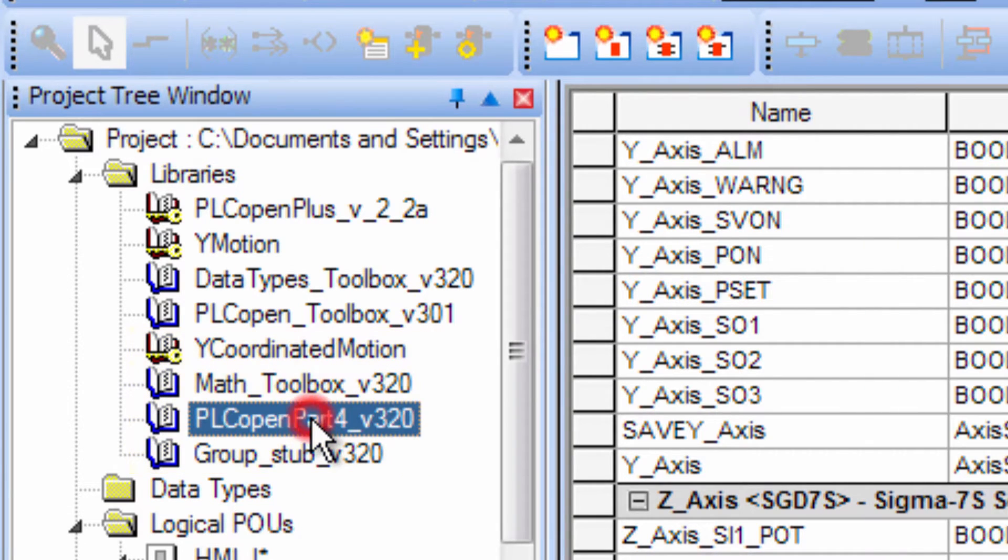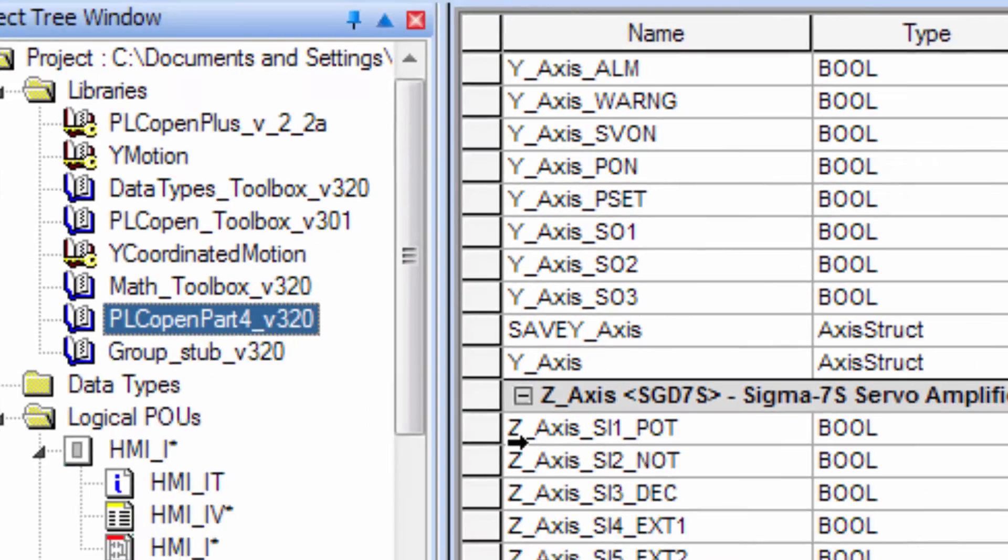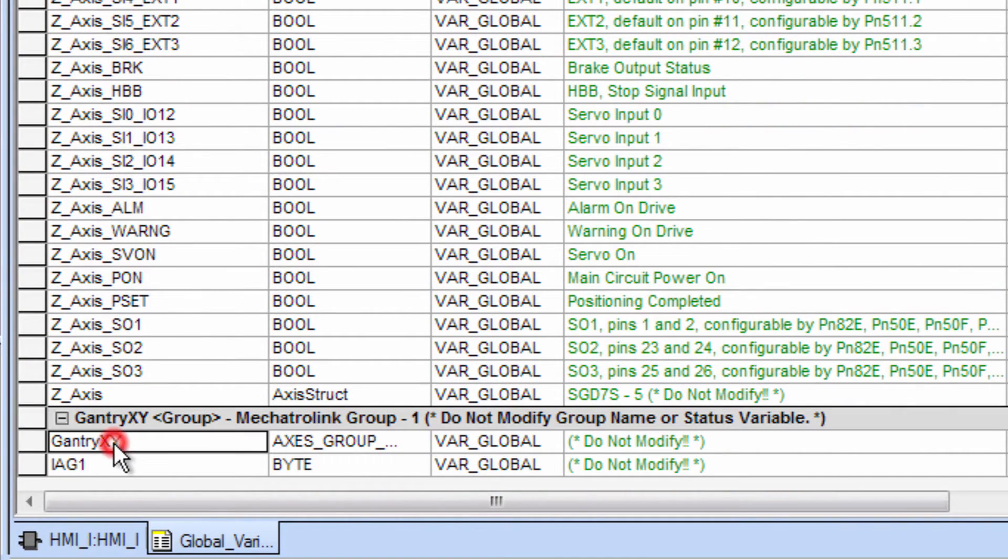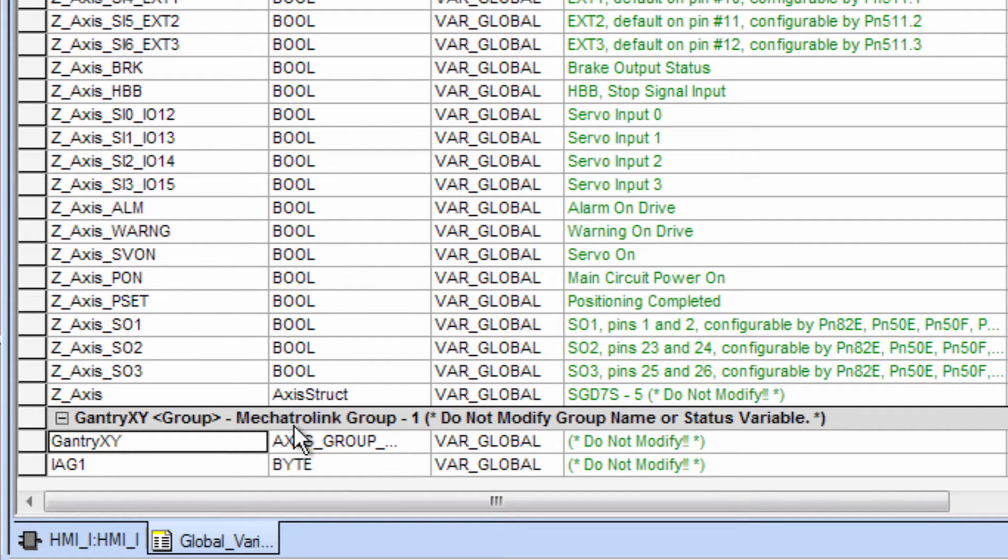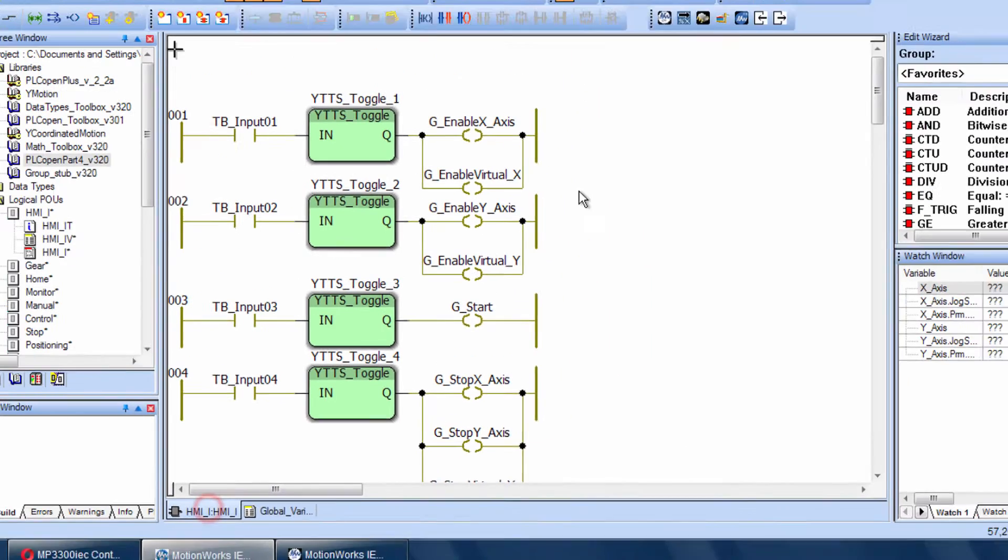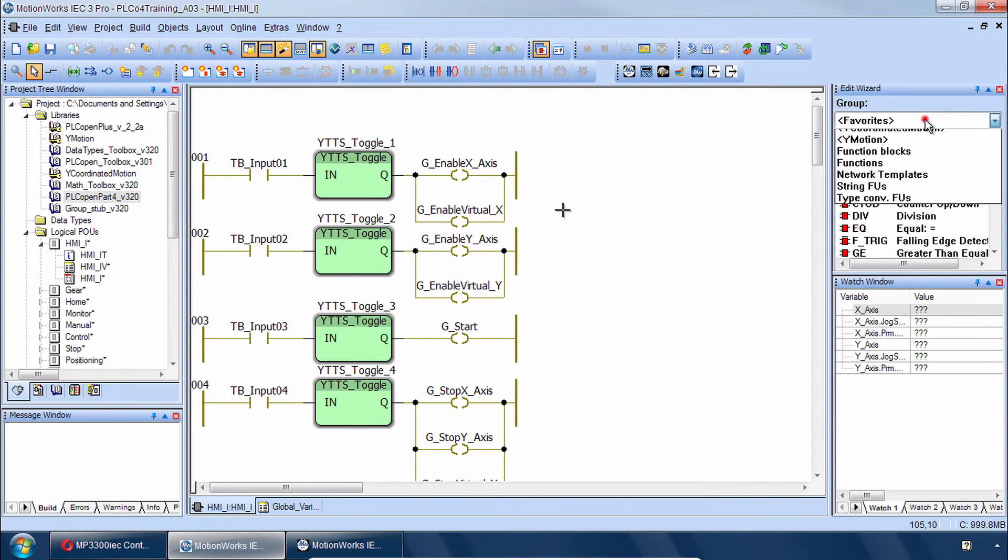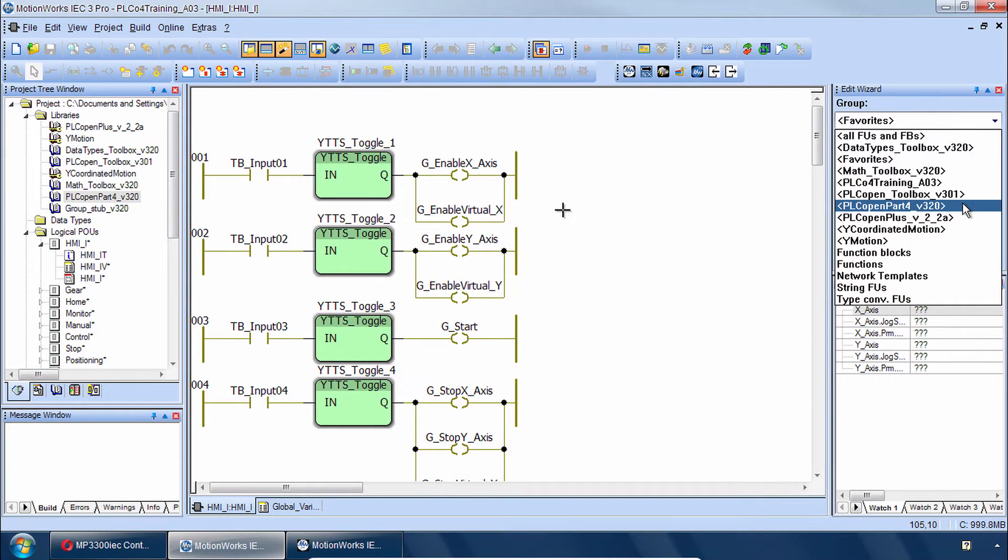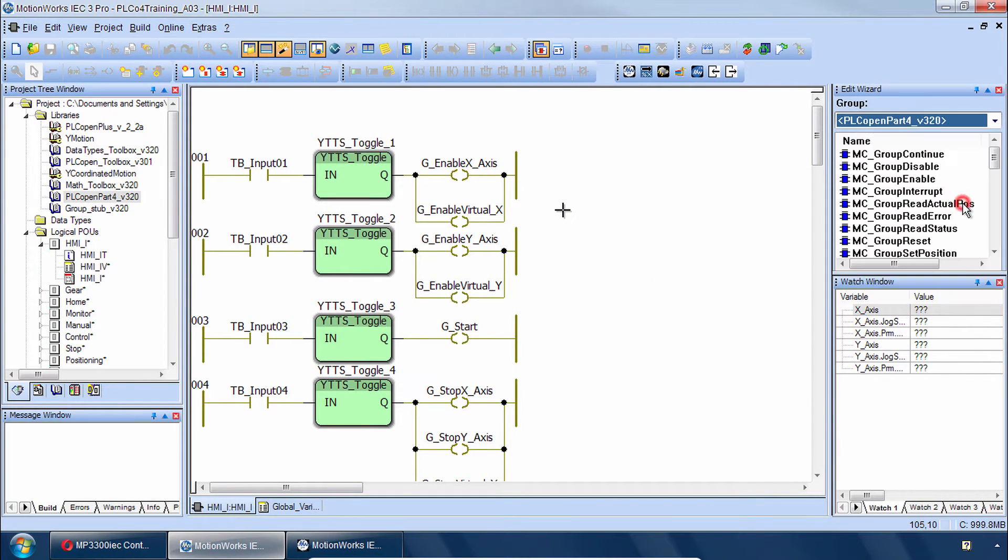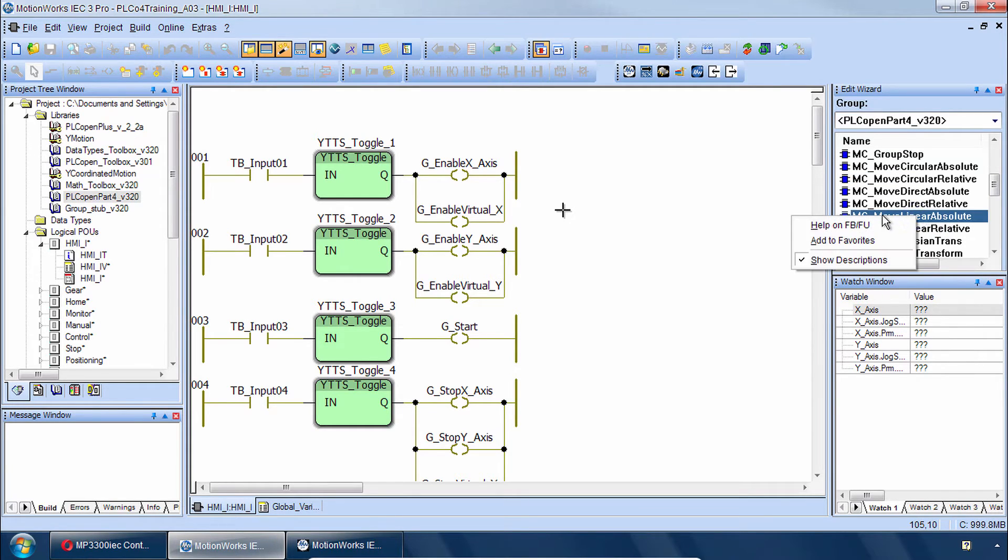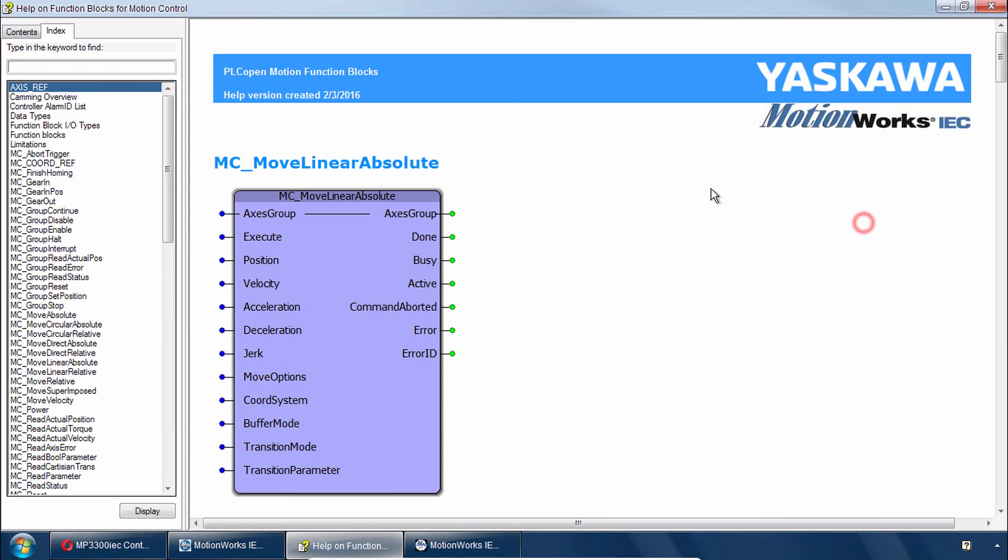The most important library is PLC Open Part 4. And also important is this Global Access Group Data variable that has been created. And this Access Group Ref variable will be important to use if you want to use the PLC Open Part 4 blocks such as MCMoveLinearAbsolute. Quick look at the help here you see there's an Access Group. And so we'll do more of that in the next video.